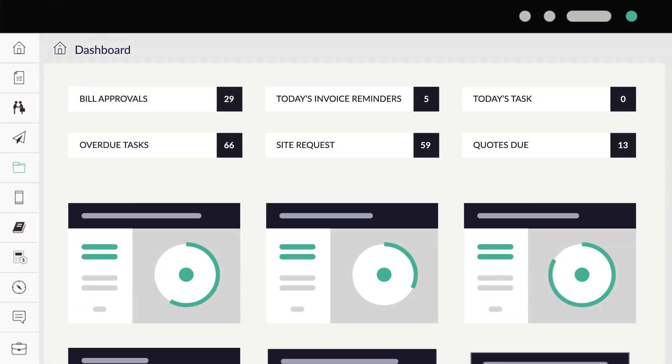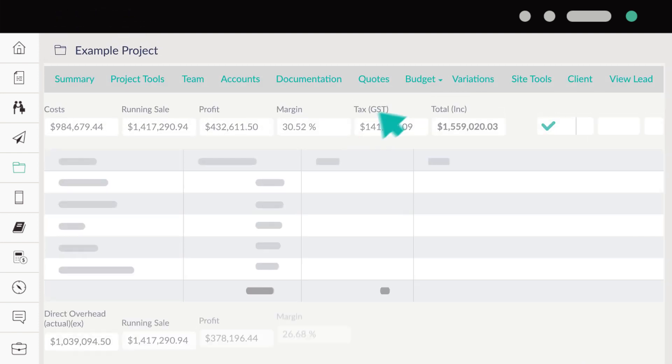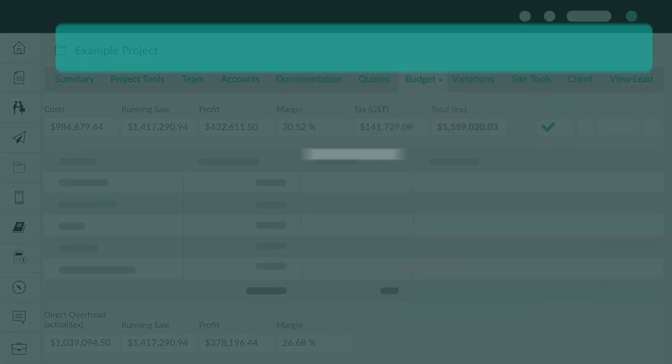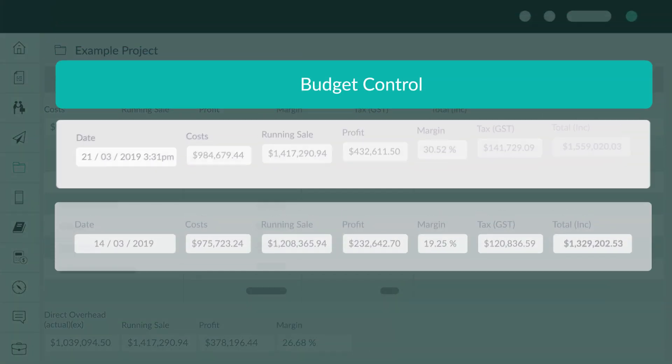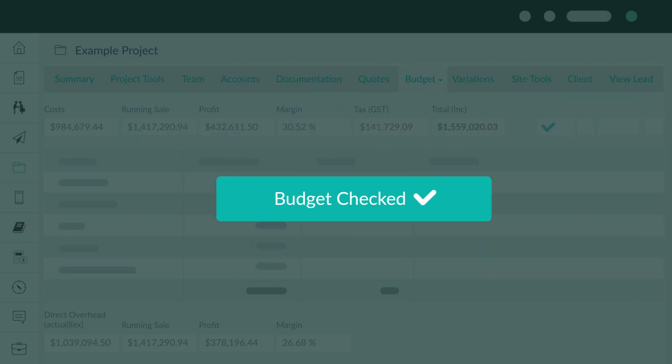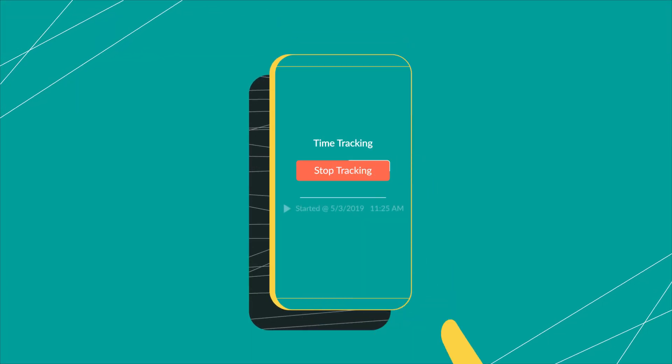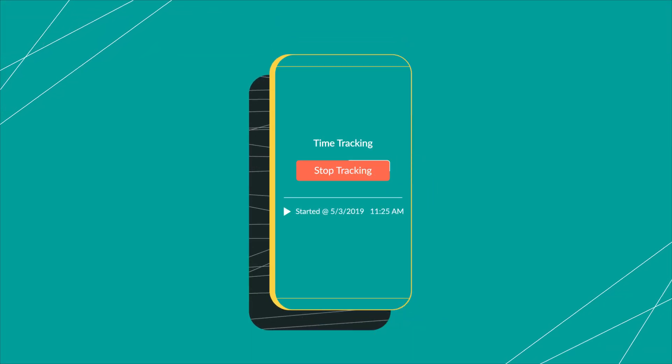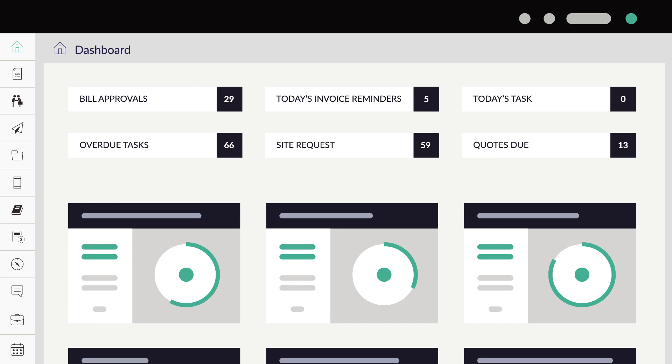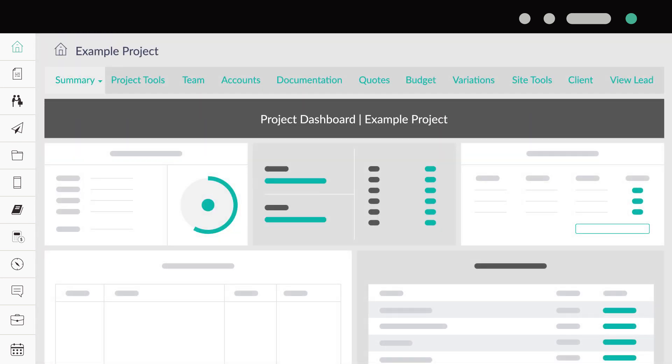Project management nightmares are a thing of the past thanks to Nexphere's practical, efficient solutions that simplify manual everyday tasks. Greater transparency and insight for project management in a single platform from start to finish.